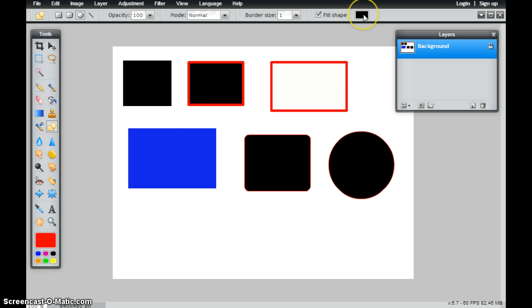Again, still continuing to change my fill color and my border size, my border color if I wanted to.